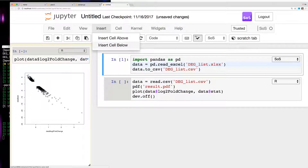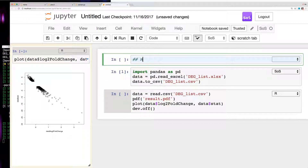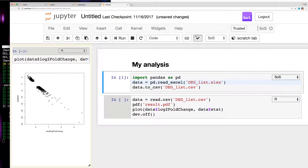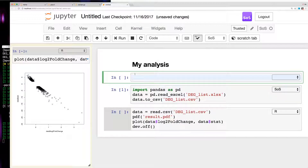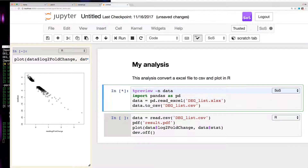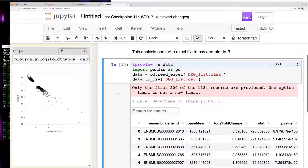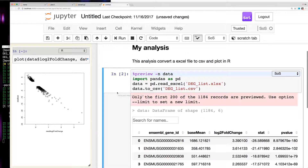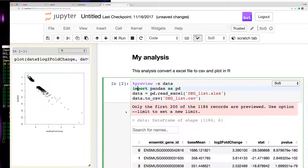When you are done with the analysis you can insert a cell above and add a description — for example, 'My analysis: convert an Excel file to CSV and plot in R.' You can also show results with a preview. Basically this is your usual SOS notebook session: after the analysis you have all the scripts, all the results, and long descriptions which are really helpful. You can also generate an HTML report from that.